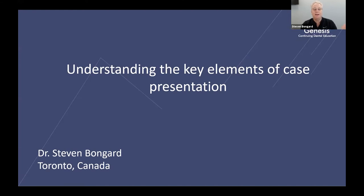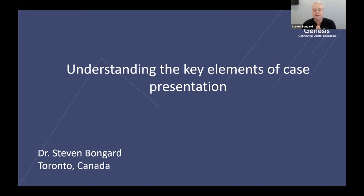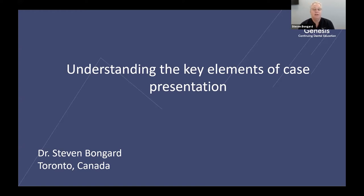I'd like to thank ITI for inviting me to wake up early on a dark snowy morning and come to the office to present some understanding of case presentation. I'm Dr. Stephen Bongard, a dentist in Toronto, Canada. I have an implant-only facility that I've operated for 16 years. We just moved locations a couple of years ago.